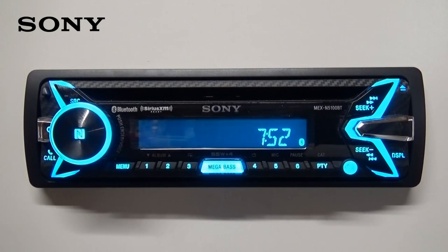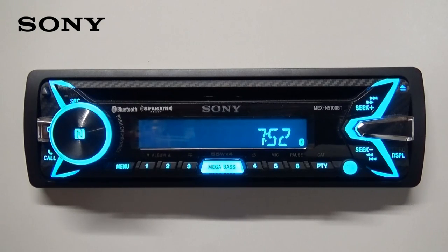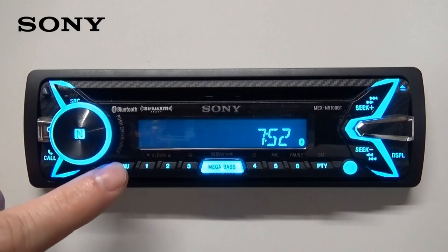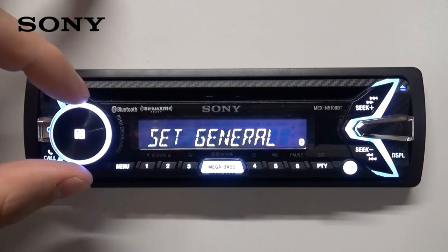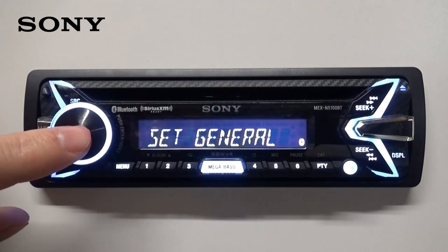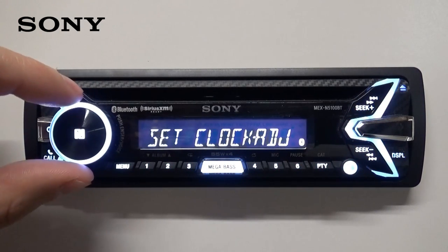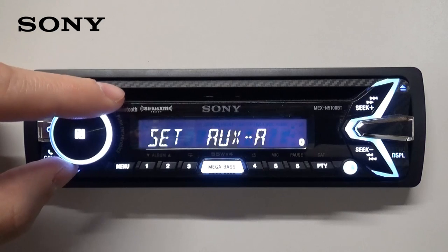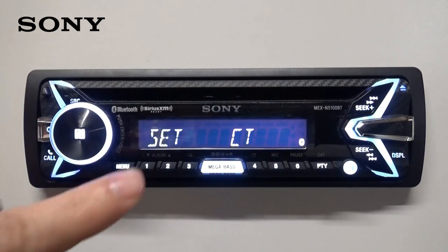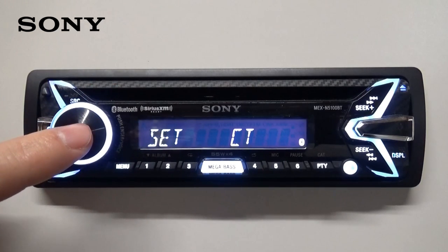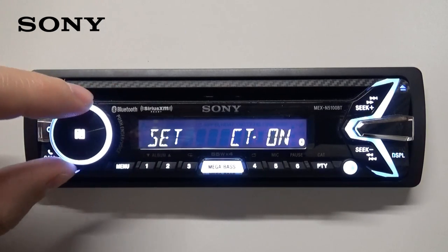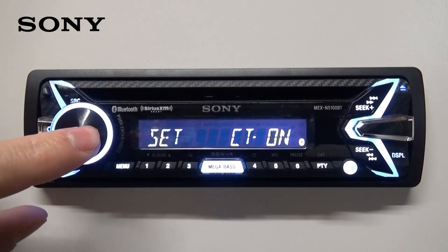To set it automatically via RDS, we'll use what we call clock time. Go into the menu, under general, scroll to versus CT, and turn it on.